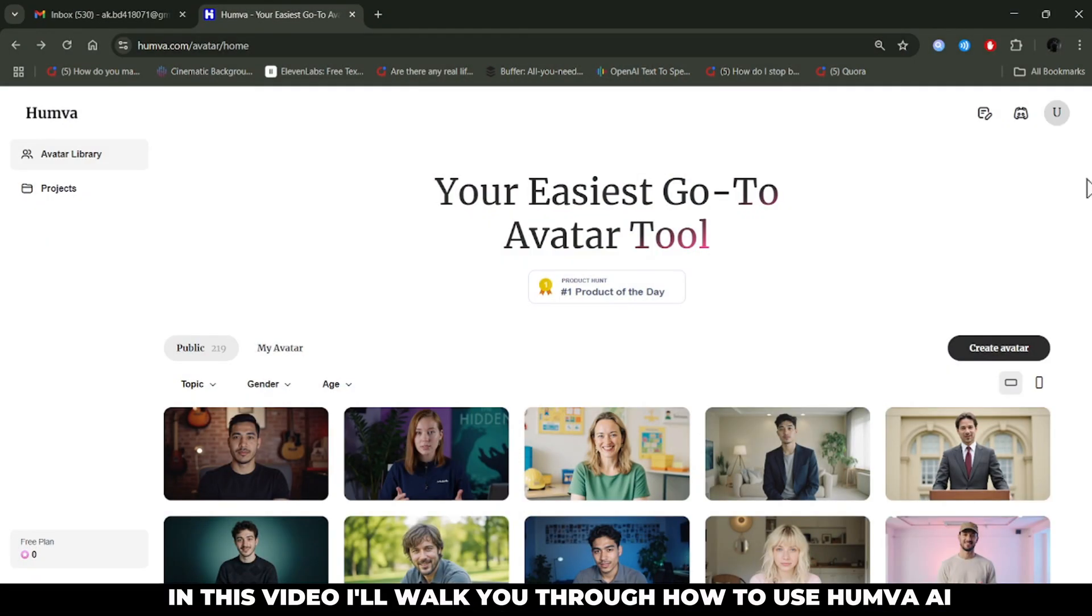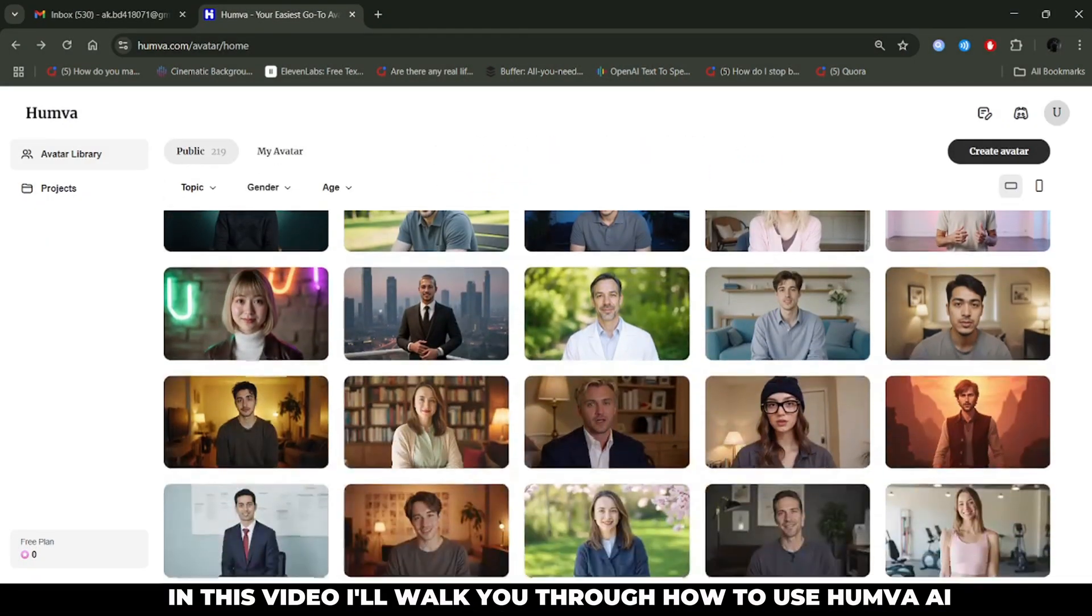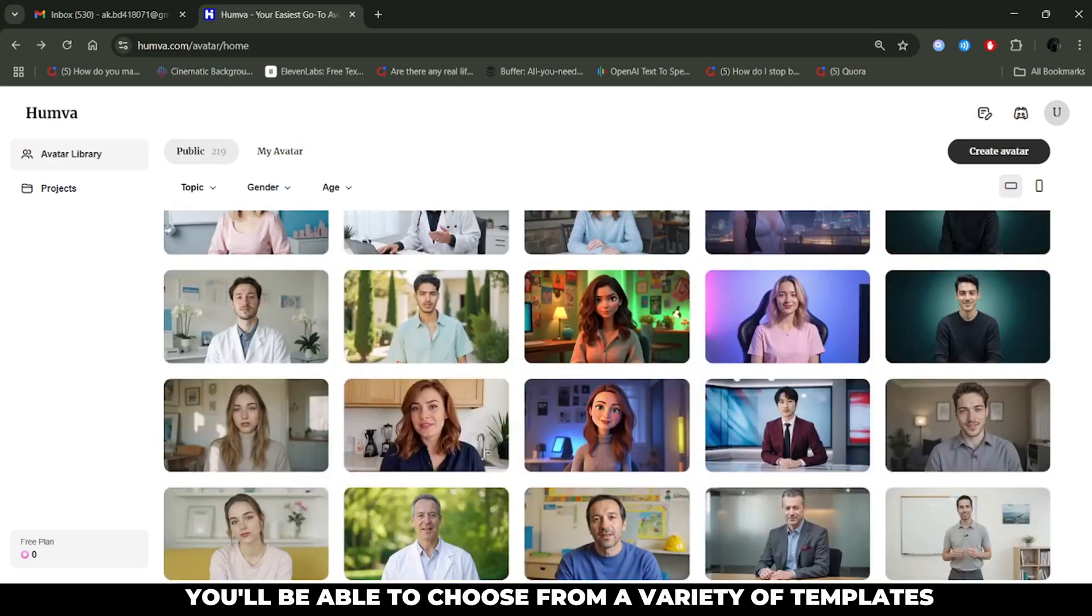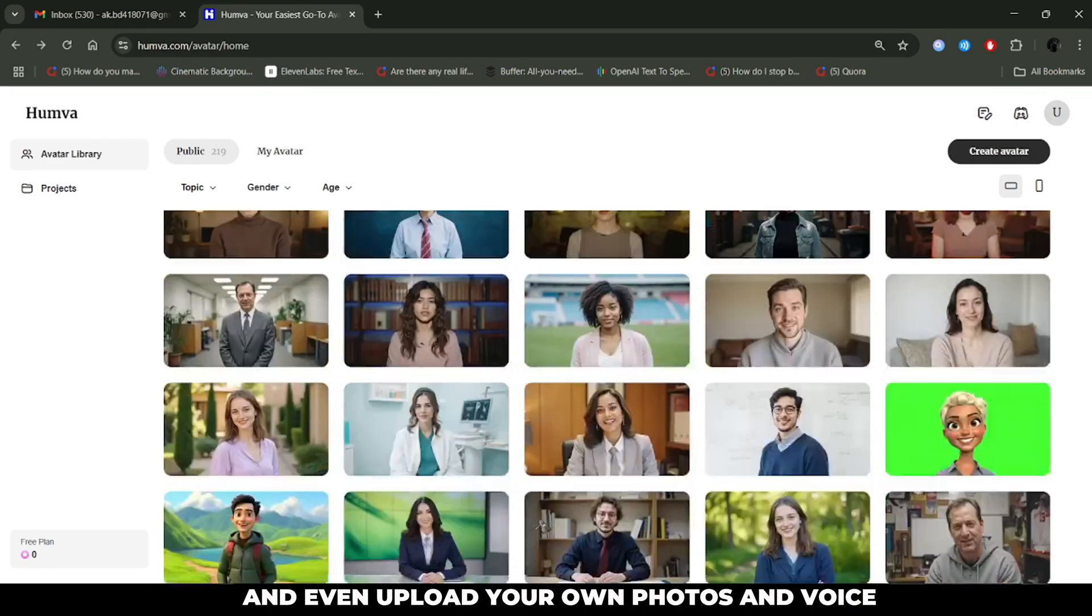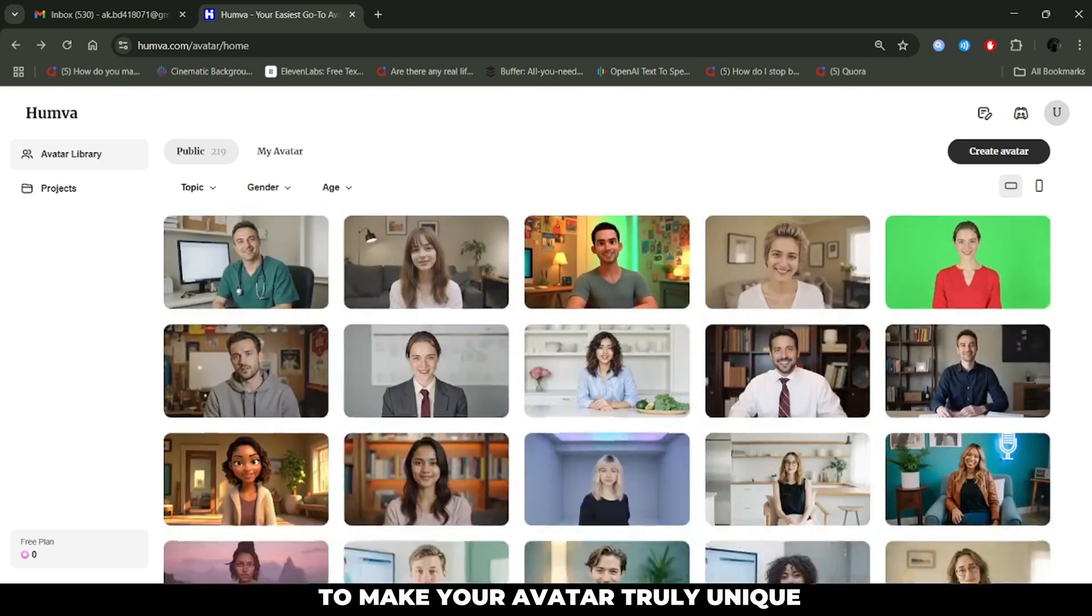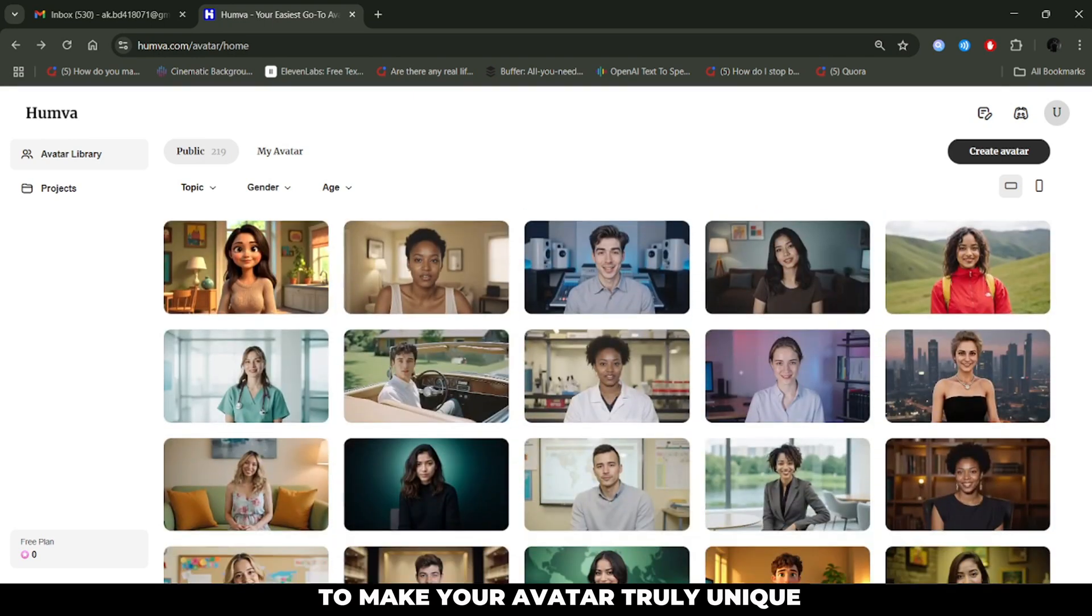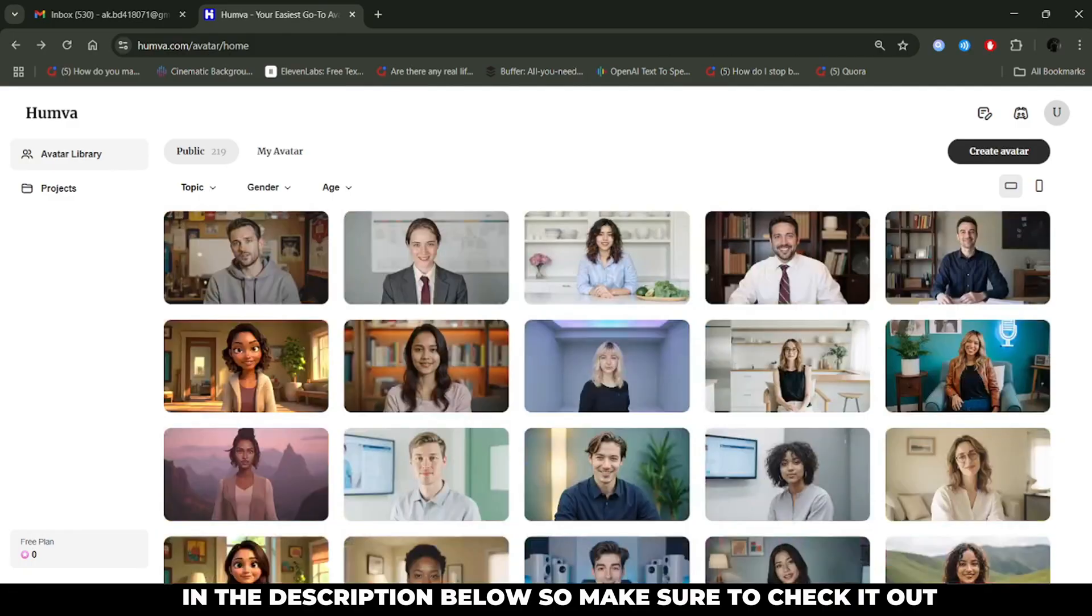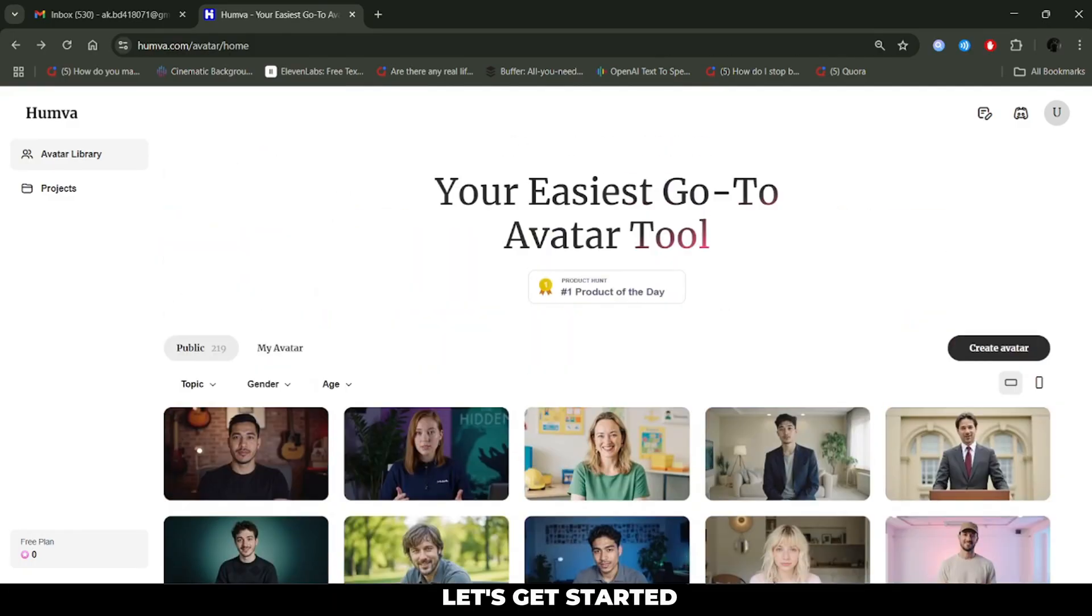In this video, I'll walk you through how to use Huma AI to create custom avatars. You'll be able to choose from a variety of templates and even upload your own photos and voice to make your avatar truly unique. The link to the website is available in the description below, so make sure to check it out. Let's get started.